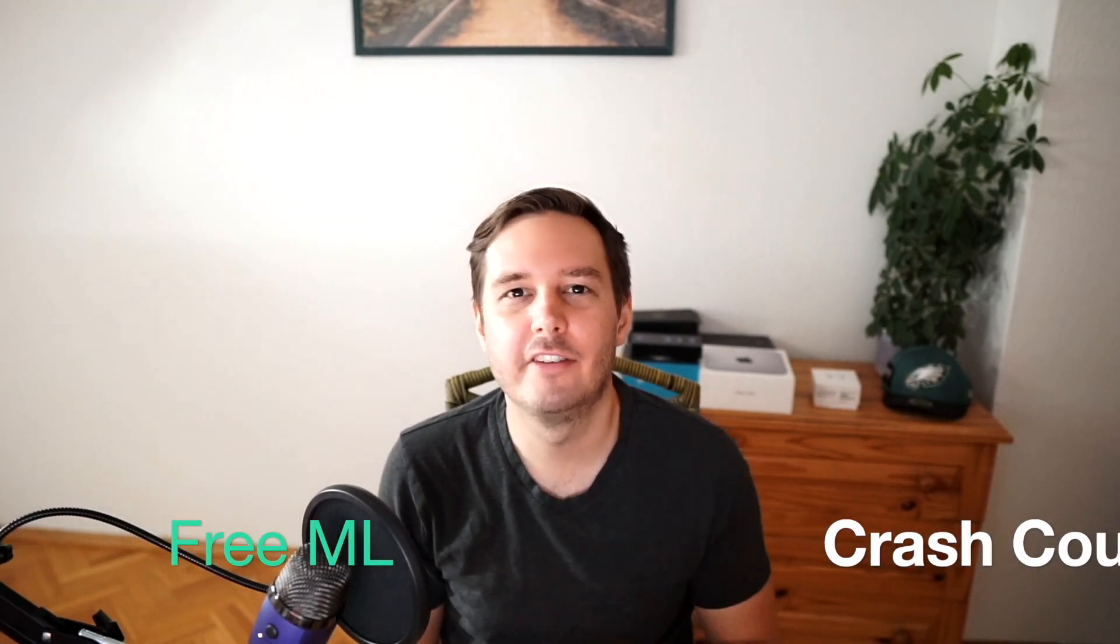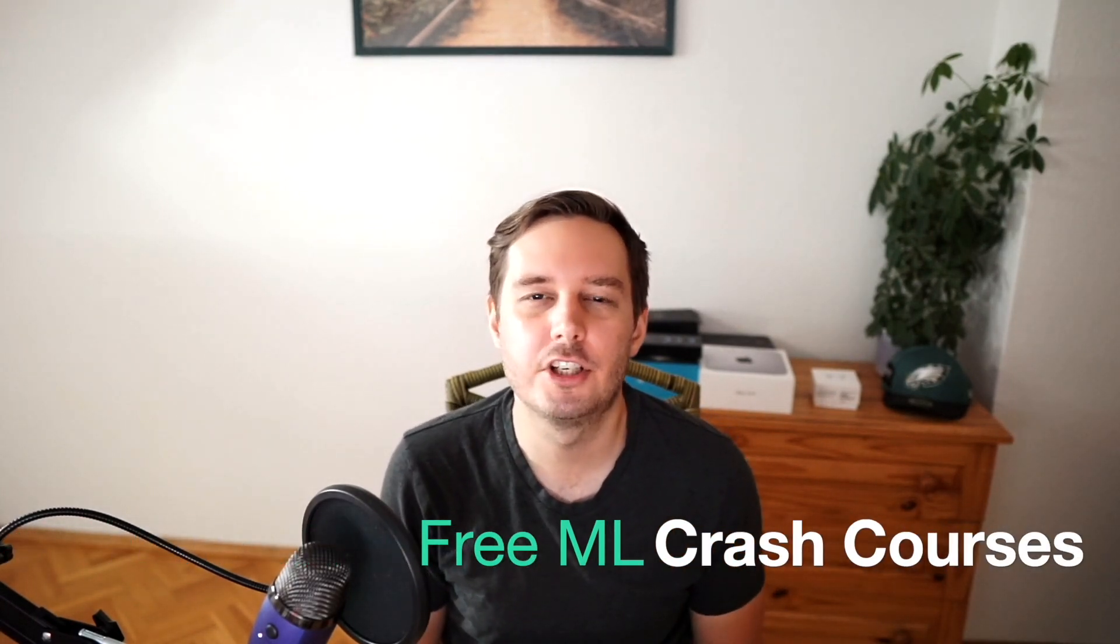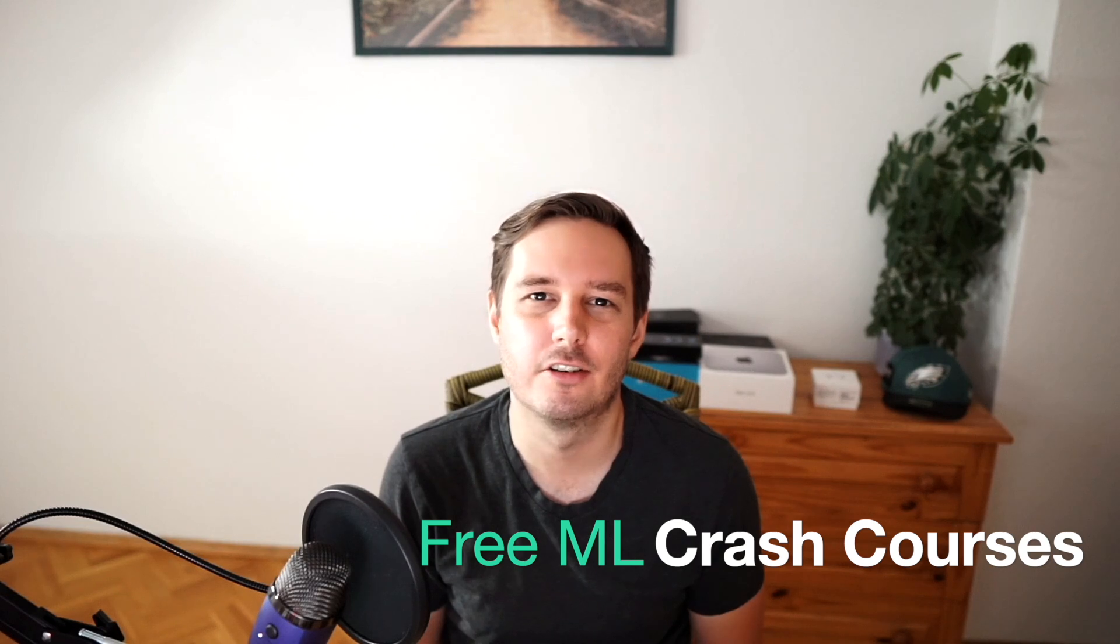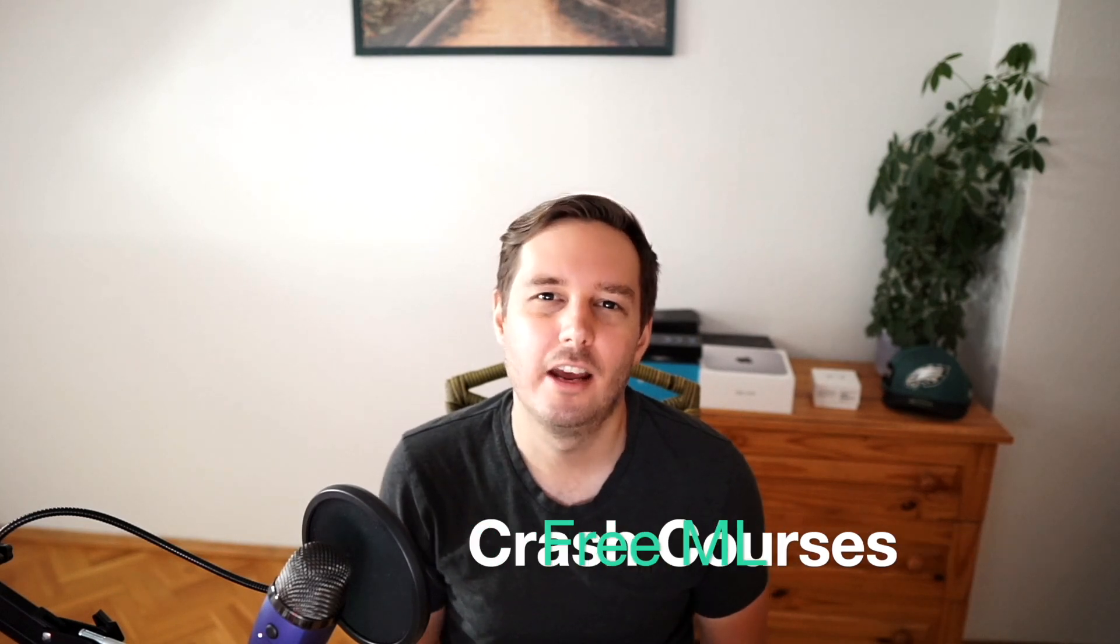Hi everyone, I'm Patrick and in this video I present you three of my favorite free machine learning crash courses. The emphasis is on crash course so it shouldn't take you too long to complete them.